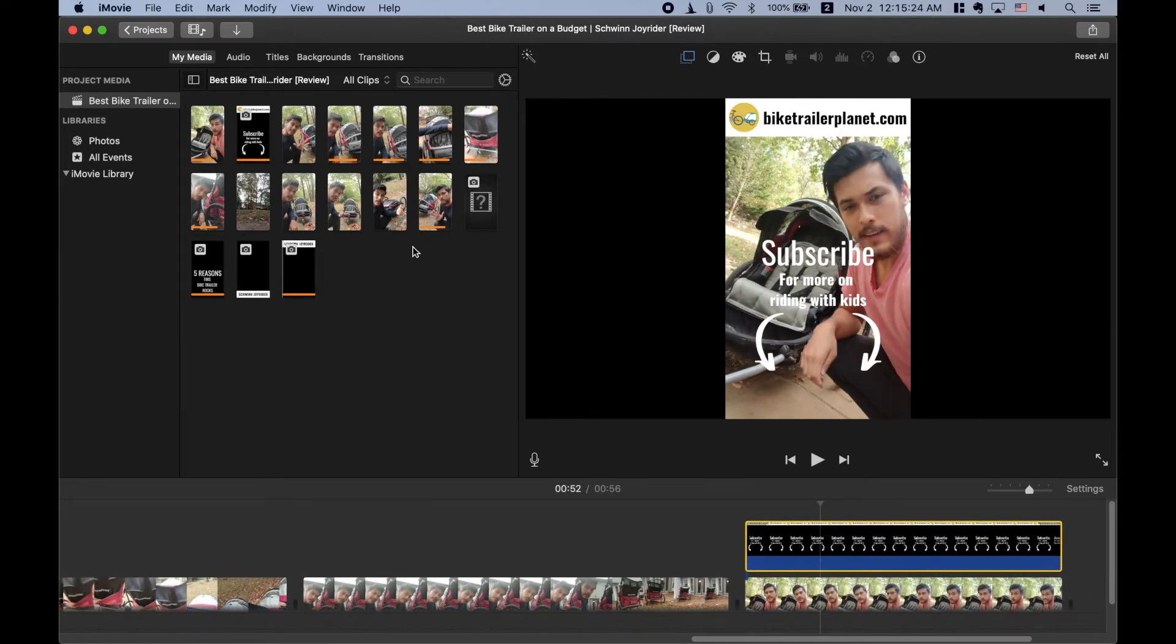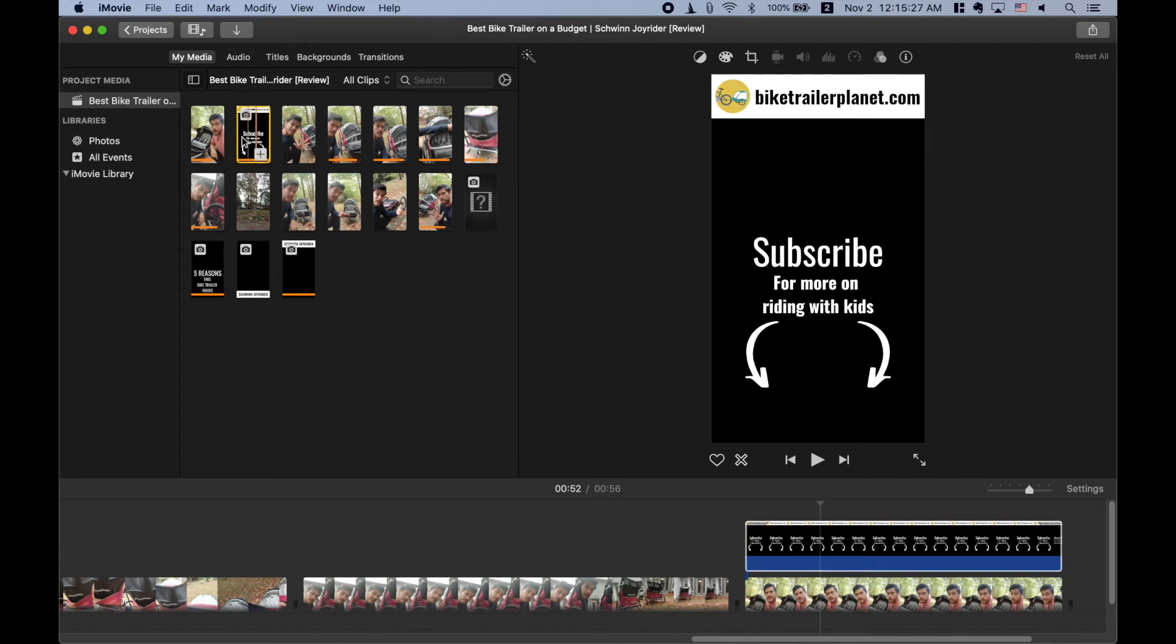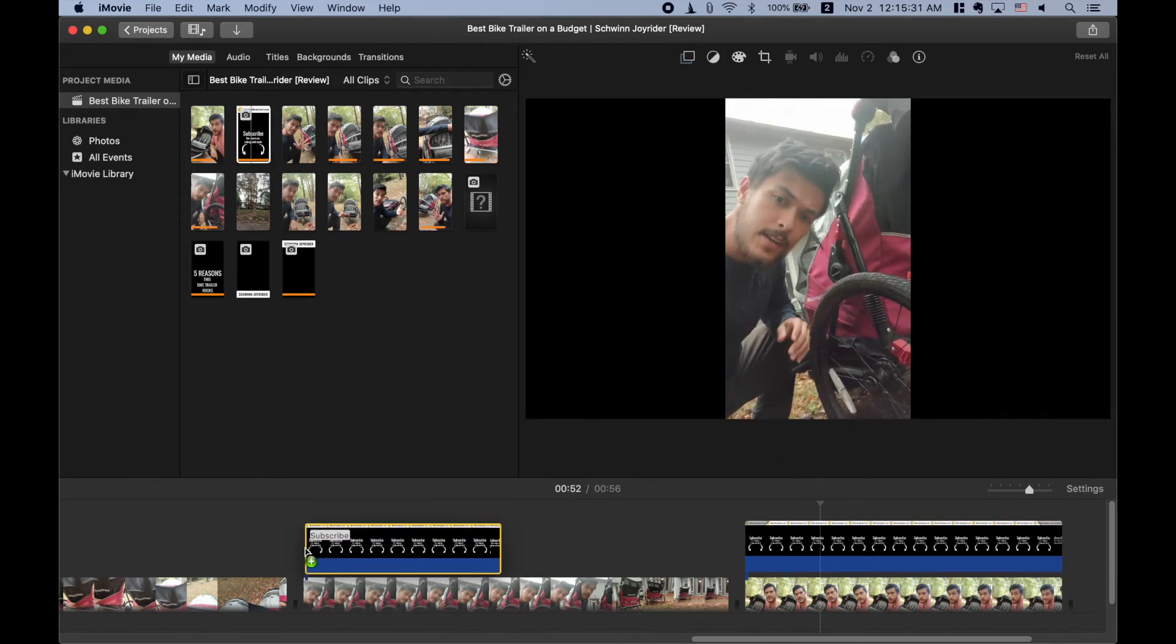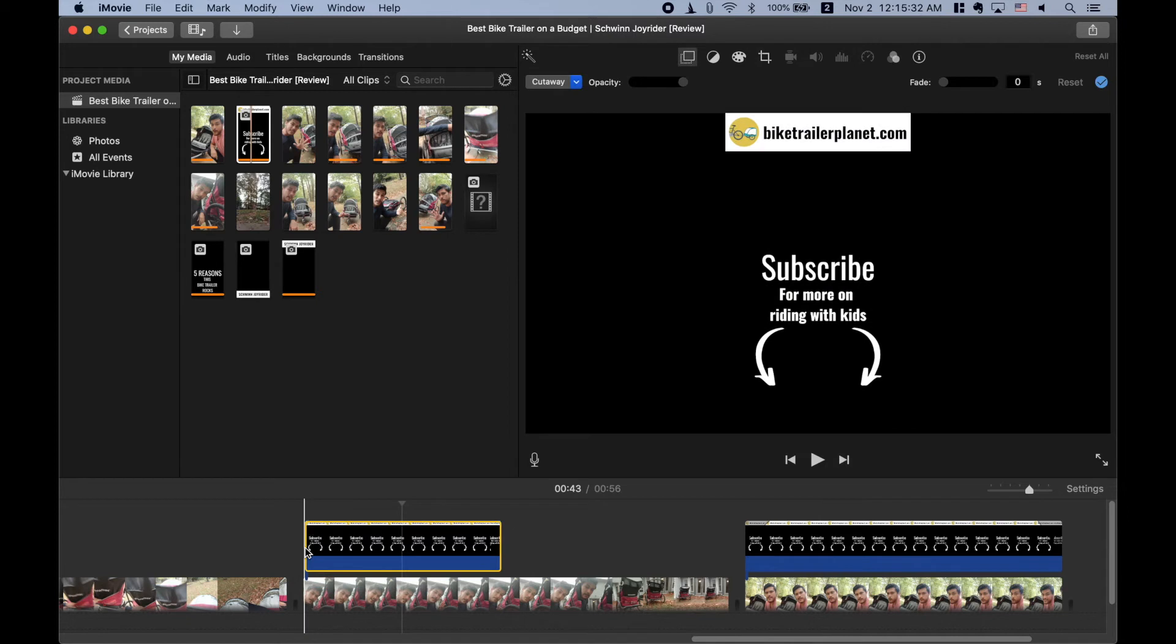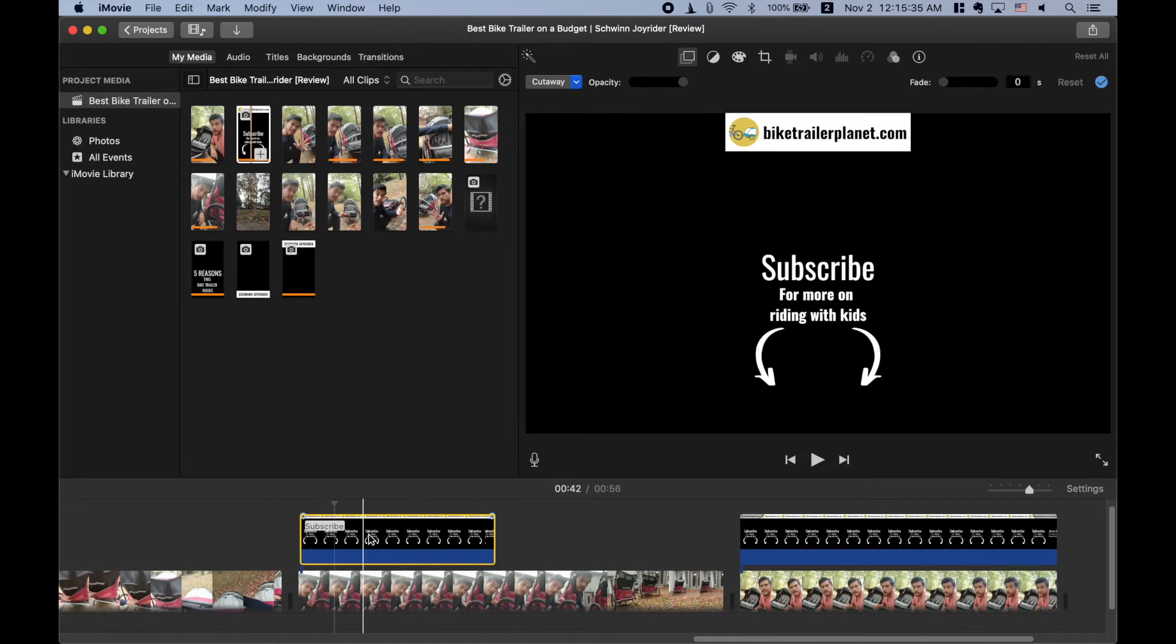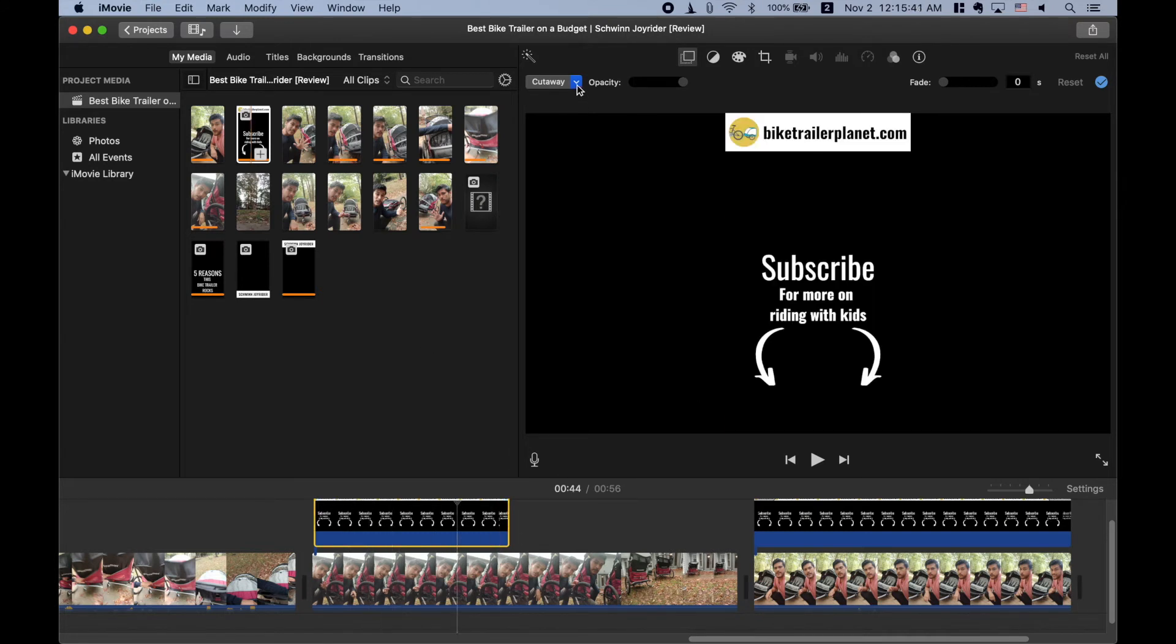If I just drag that PNG file onto here and when you drag a PNG file into iMovie, it's going to, if you just put it above that clip there, it's not going to show properly.